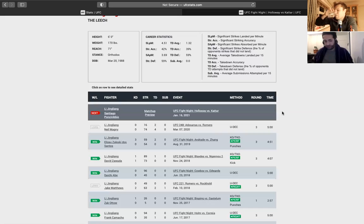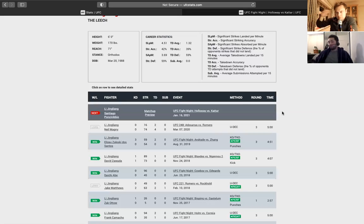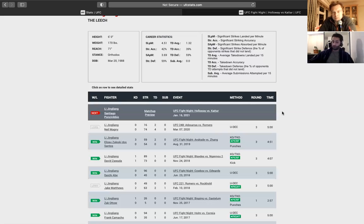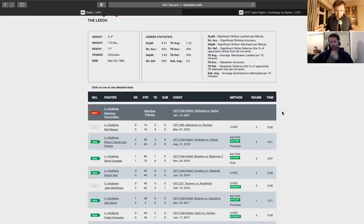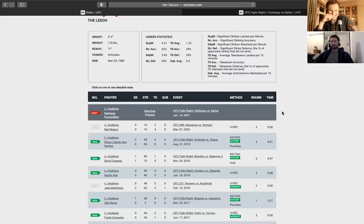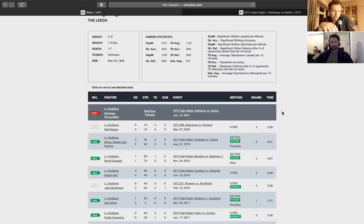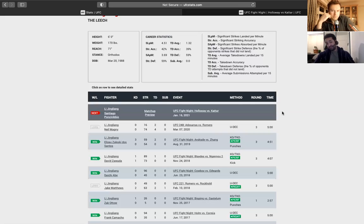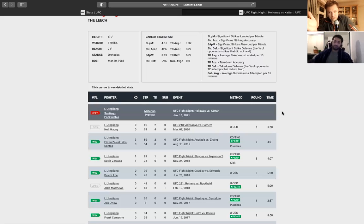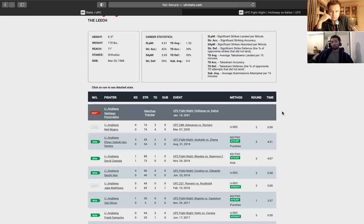Lee does throw decent-ish leg kicks. But I think Ponzinibbio's leg kicks are just a different level of power. And that's the real danger for Lee is that I don't think Ponzinibbio needs many kicks to really hurt his front leg. If it's the old Ponzinibbio - he's been out for two years. And we've seen with some fighters that they'll come back after two years, they don't look the same. With other fighters, they come back after two years, they look incredible. He had a few injuries. I'm not sure what his injuries were. But he's still young. He's 34, youngish. He's got another three, four years in the game. I'm not worried about the time off.